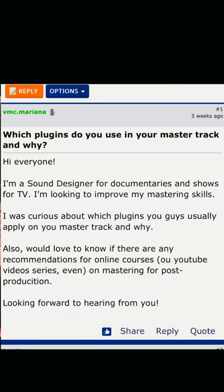First question is: Hi everyone, I'm a sound designer for documentaries and shows for TV. I'm looking to improve my mastering skills. I was curious about which plugins you guys usually apply on your master track and why. Looking forward to hearing from you.